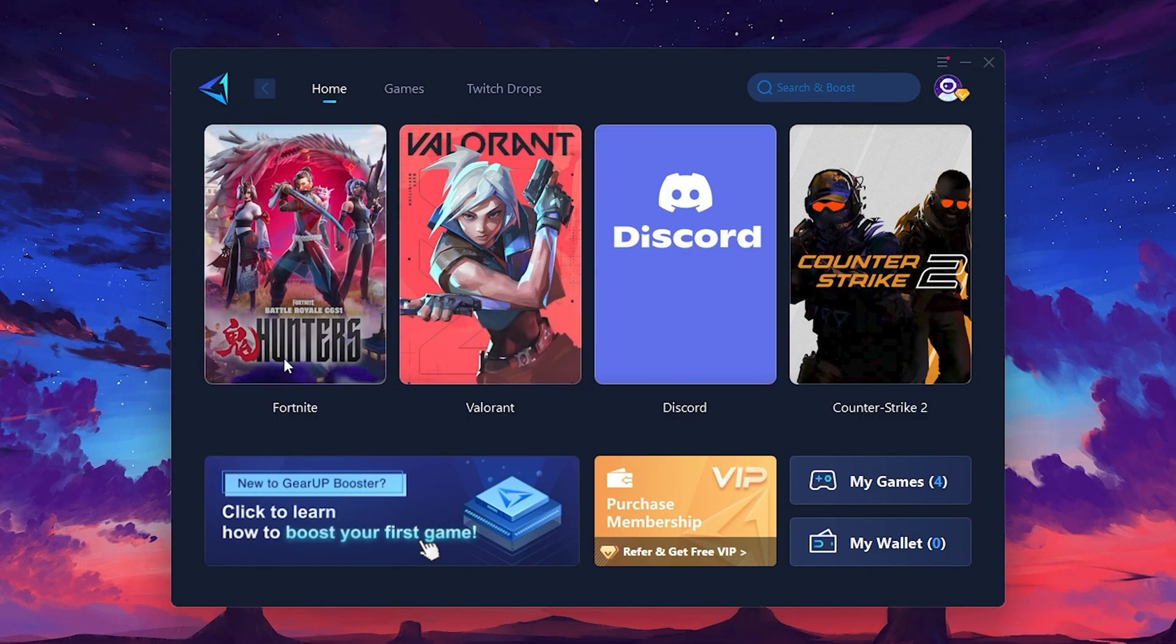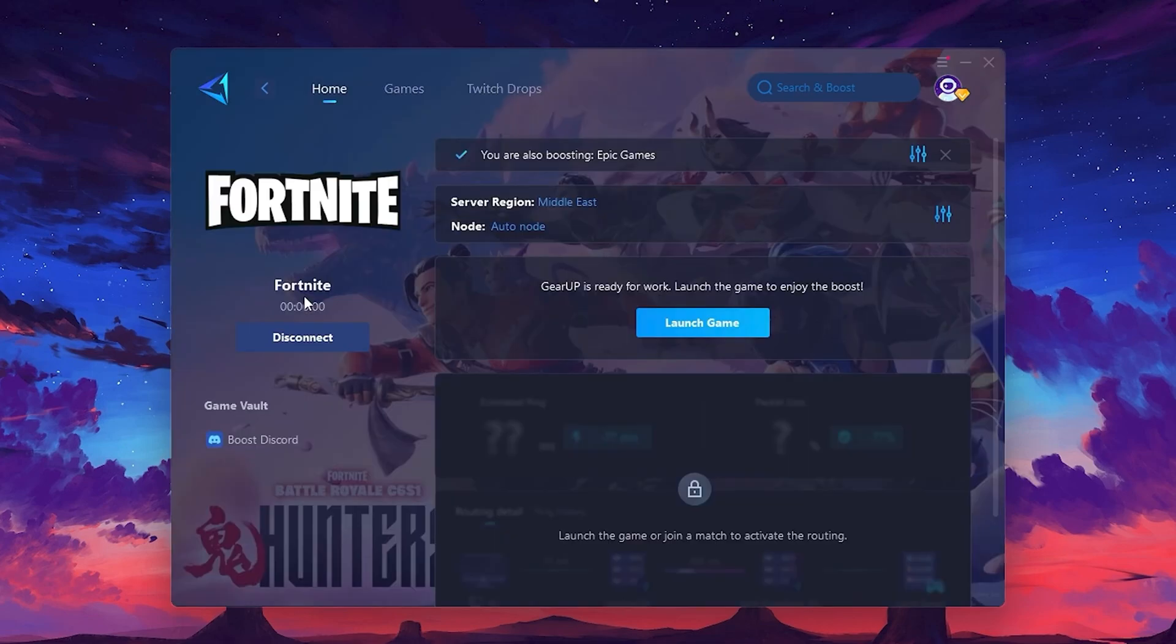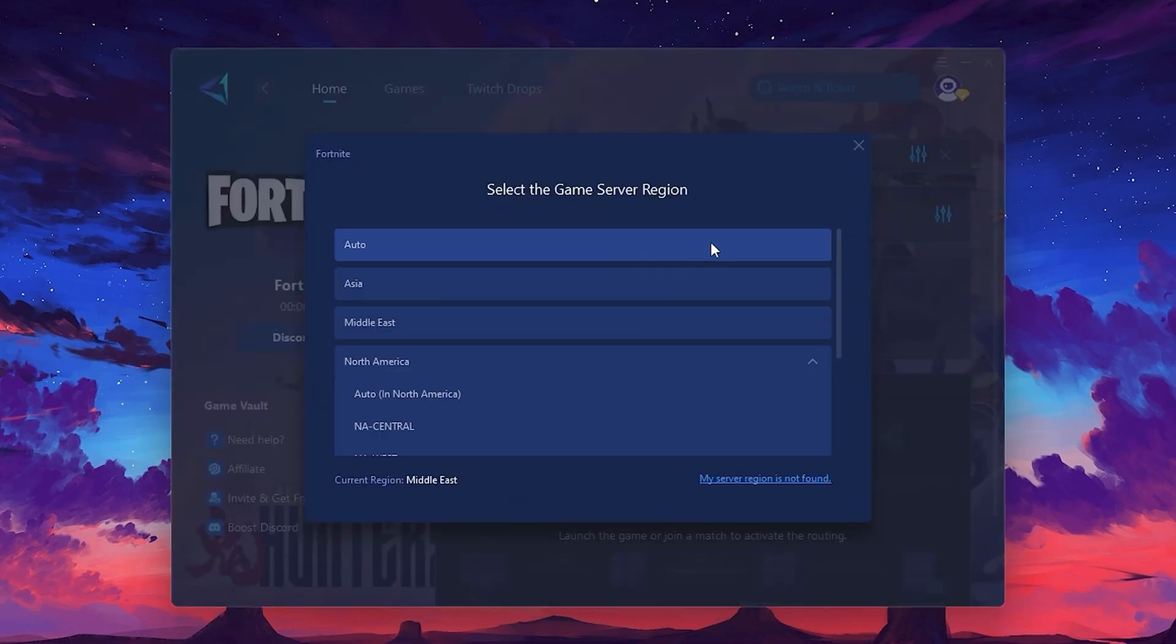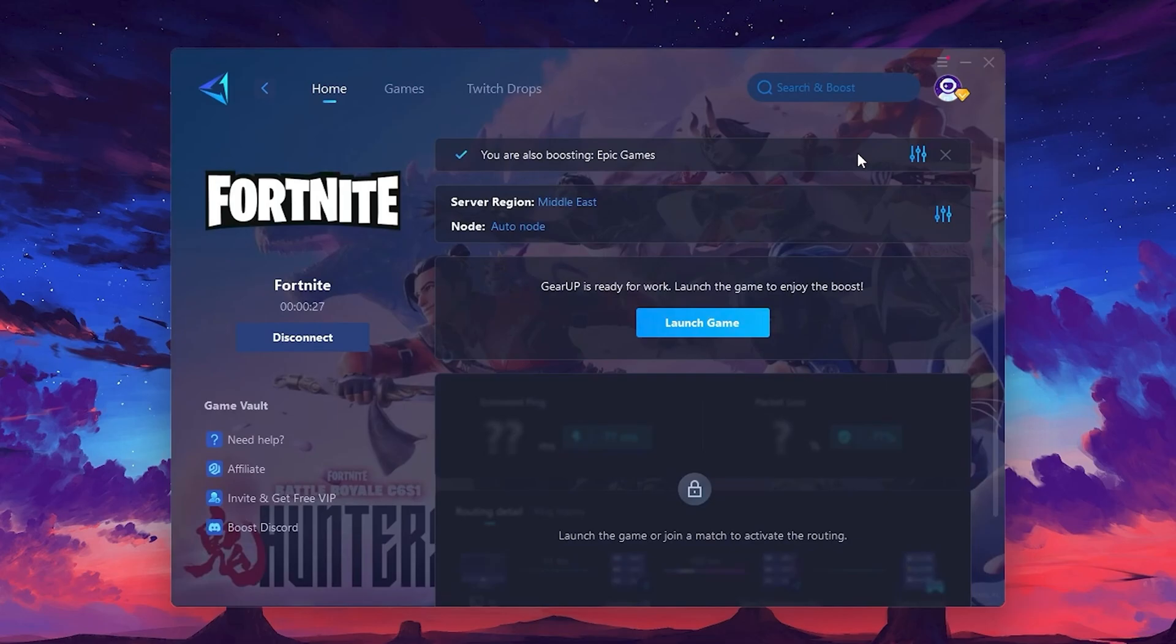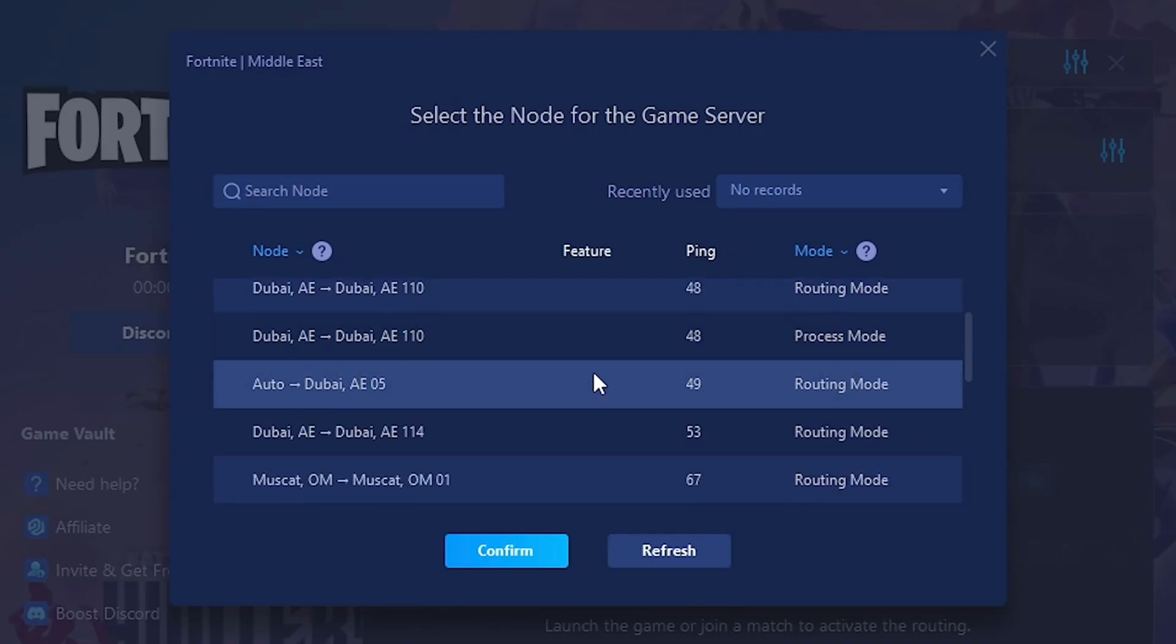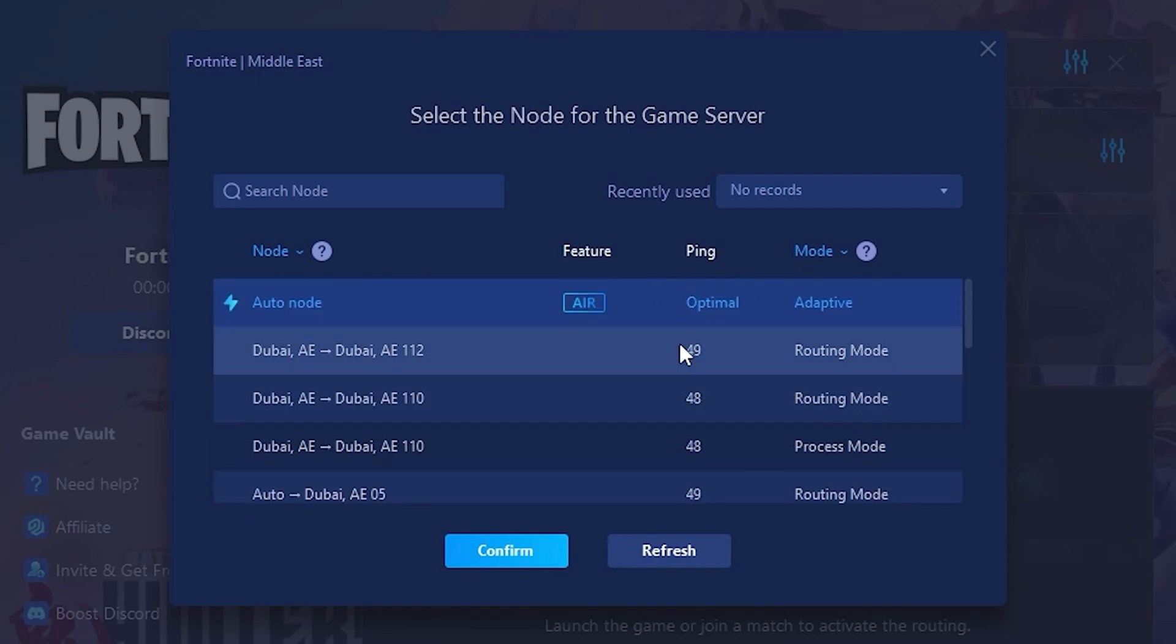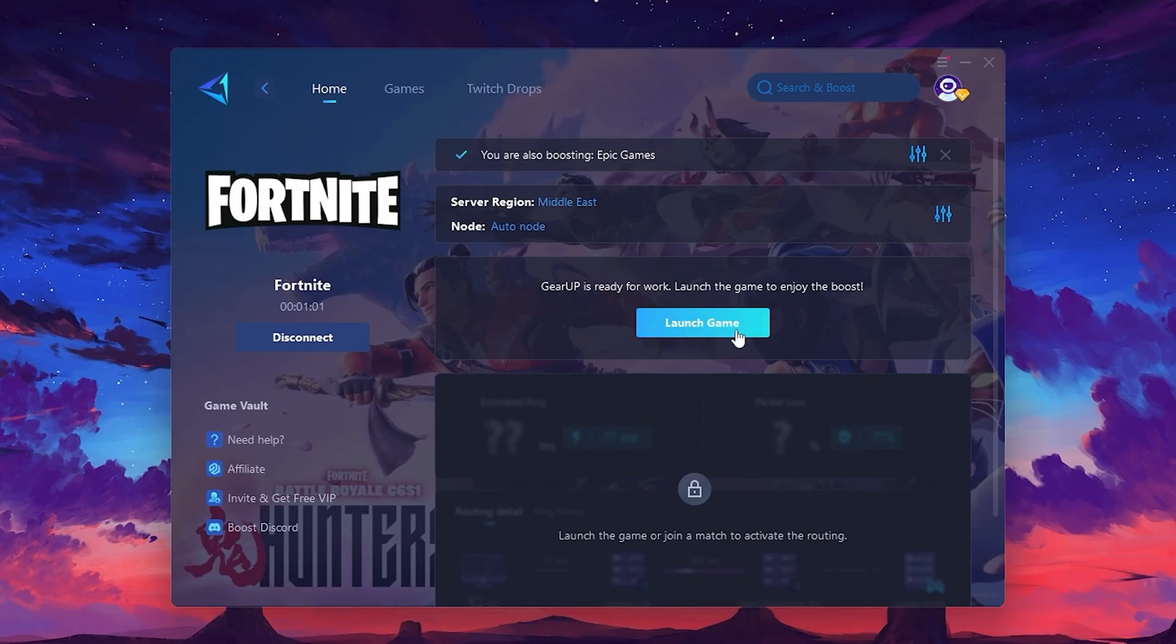Click the Boost button, and the tool will begin optimizing the game. It will automatically find the best server for you. Next, you'll need to choose your server region. Select the nearest server for the best connection. In my case, the middle server works best. After selecting the server, close the window. Now go to the Node tab, where you'll see a list of servers available in the Middle East. Choose the nearest one, or let Gear Up automatically pick the best server for you. I recommend setting it to Automatic for the best results. Finally, close the window and launch your game using Gear Up Booster. This will help you optimize Fortnite or any other game for lower ping and higher FPS.